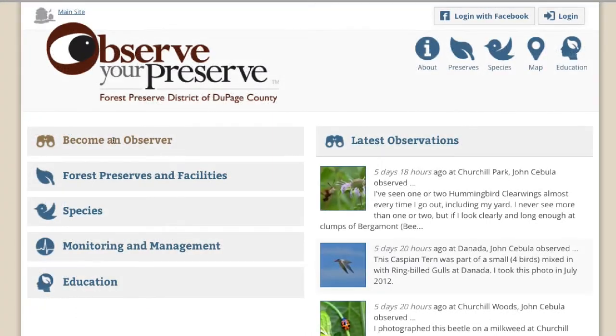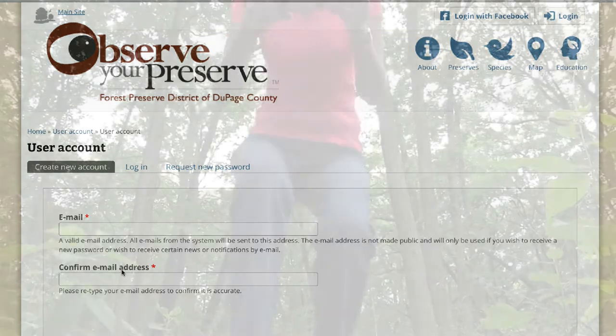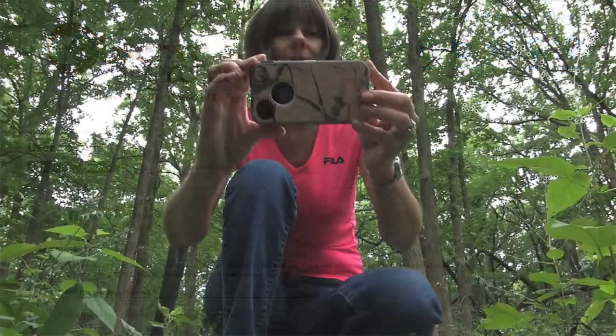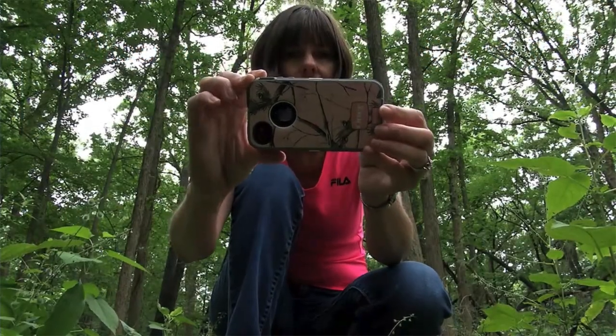And make sure you sign up to become an observer on Observe Your Preserve, so that you can share your own experiences with wild things and places in DuPage County.